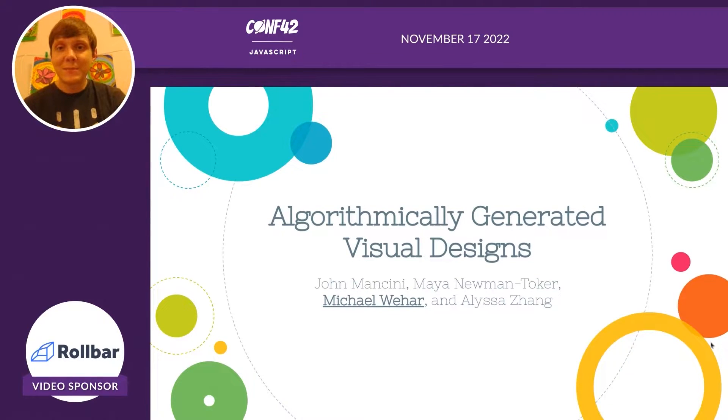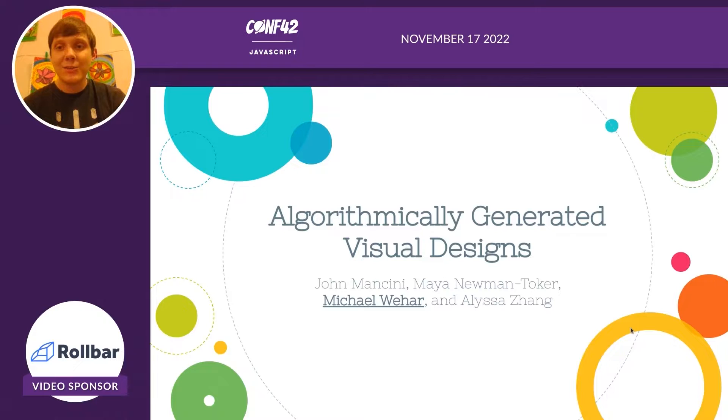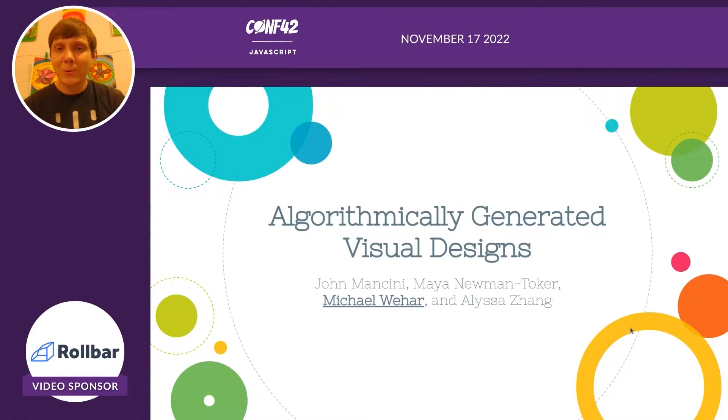My name is Michael Wehar and you'll see my collaborators, John, Maya, and Alyssa. Each of us introduced our own algorithms to generate artwork.